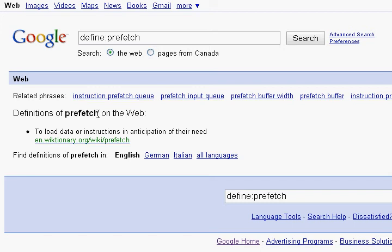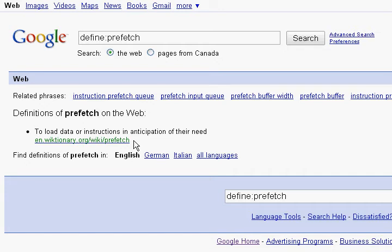So today's video is about prefetch, and on the top it says don't clean out your prefetch folder. So I was doing a little research today, and I found out that prefetch is to load data or instructions in anticipation of their need.